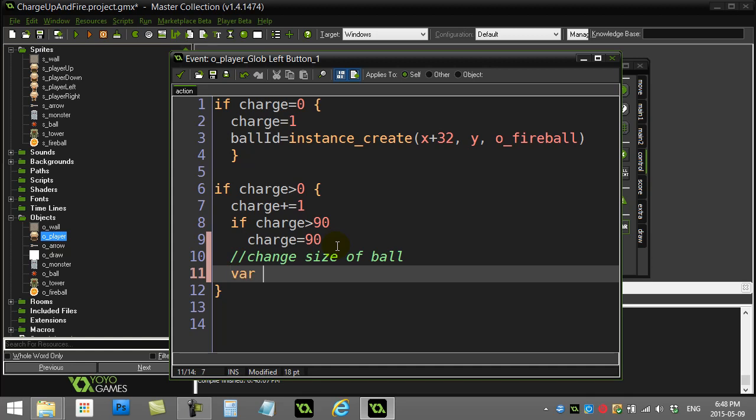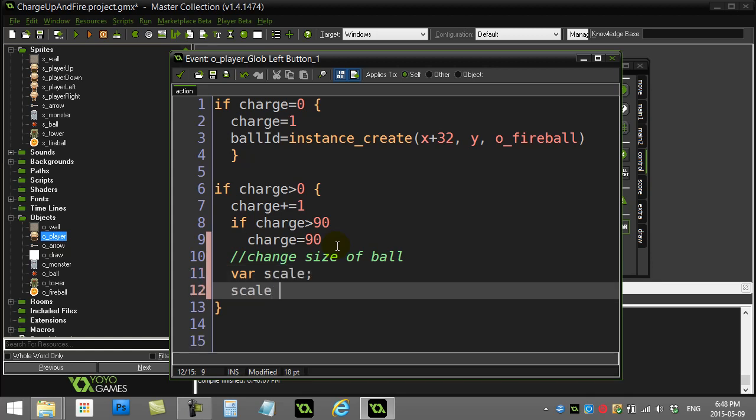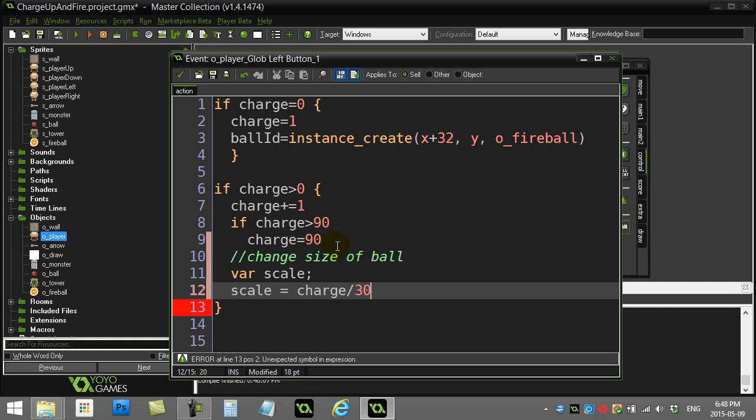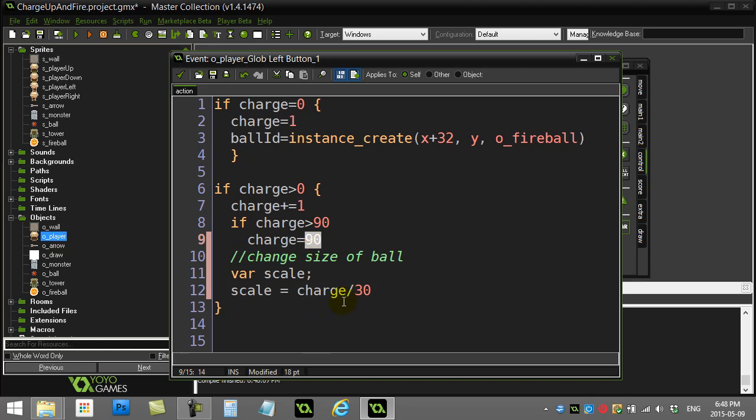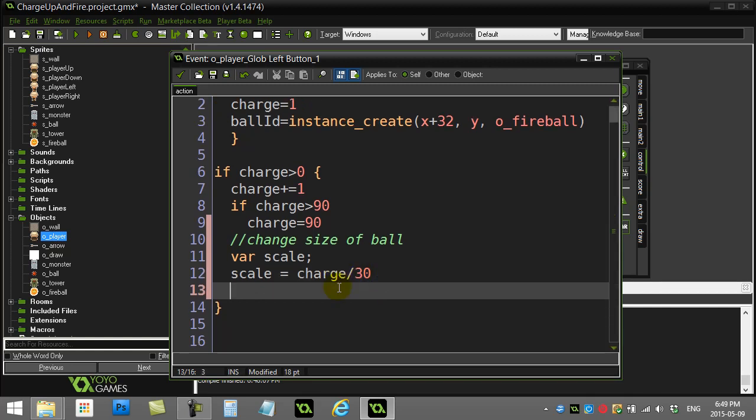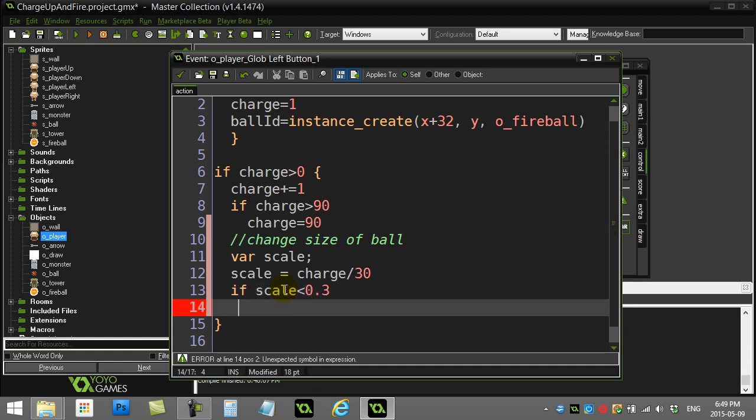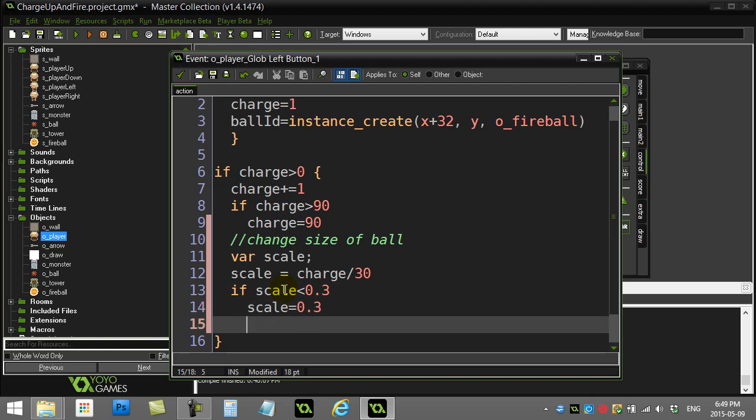So here we go. So I'm going to do a little local variable here. I'm going to call this one, I'll call it scale. And I'm going to set the scale equal to the charge divided by, let's see how big we want the ball to get. Let's just be absurd here. I know my maximum charge is 90. So if I go 90 divided by 30, that's going to give me a scale of 3. And that's 3 times the original size. So it's going to be obviously getting bigger. So I'll just leave it at that for now. So that's a good scale. I also want to make sure the ball isn't too small. So let's just ask a question here. If the scale came out to be less than 0.3, I'm going to set the scale to 0.3. There's no way we can be smaller than 30% the normal sprite size.